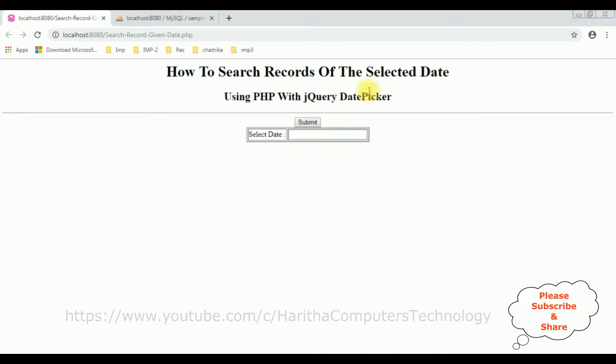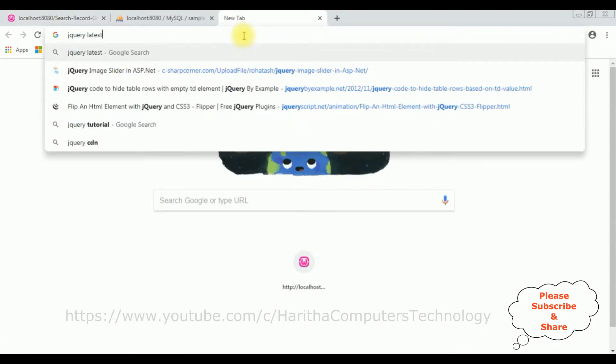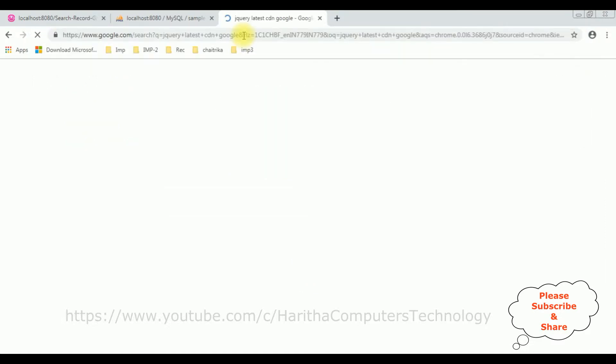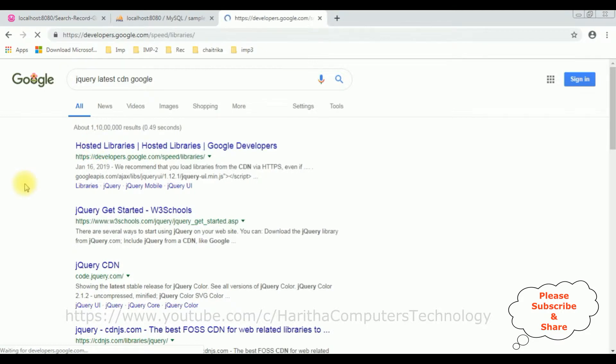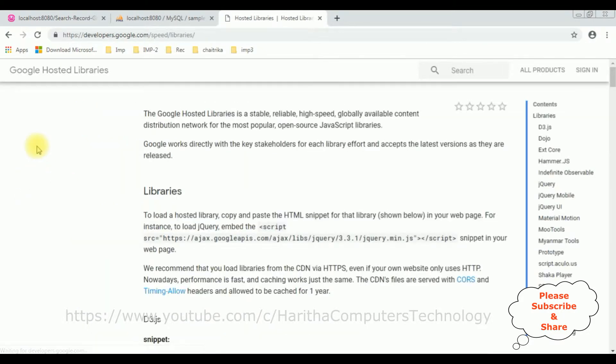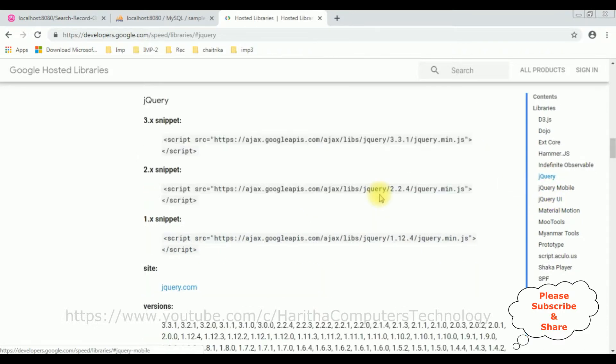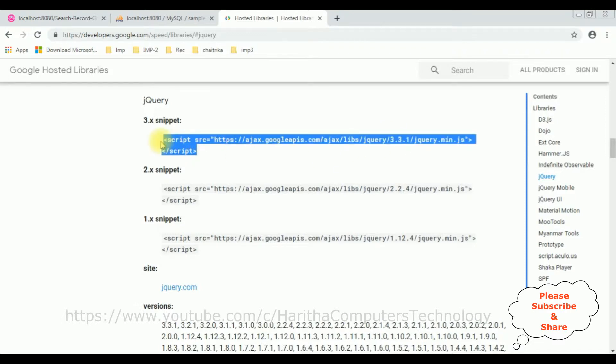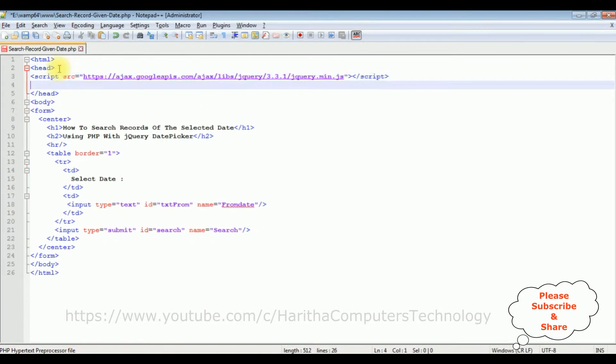Now my first task is I will link the jQuery DatePicker to this textbox control. When we are implementing jQuery, the first thing we require is the latest jQuery CDN links. So search for jQuery latest CDN Google. From the search results, I'm selecting the hosted libraries. In Google hosted libraries, notice at the corner there is a contents panel which contains jQuery and jQuery UI. I require both CDN links. First, I'm selecting the jQuery. In jQuery, we find different versions of CDN links. I'm selecting version 3.3.1. Just copy this one and paste in the header section.